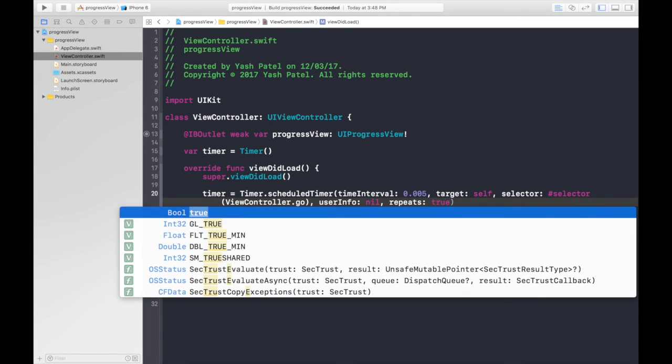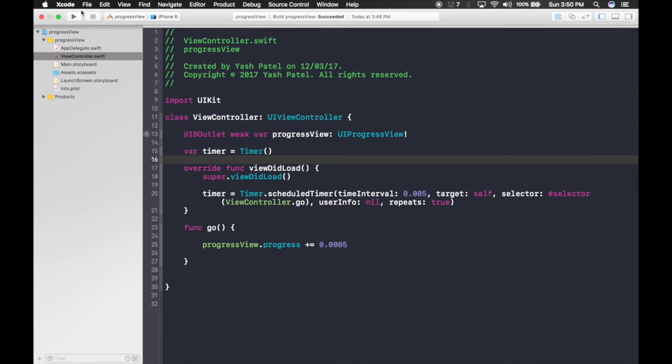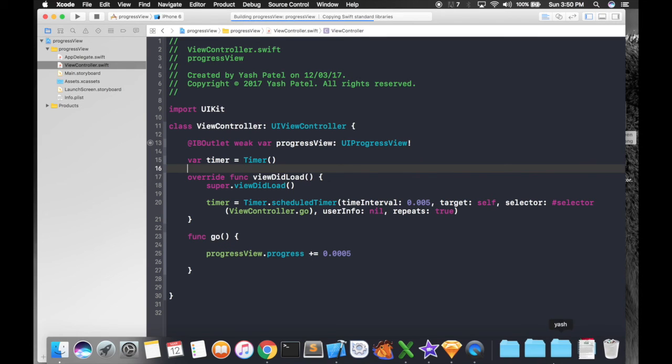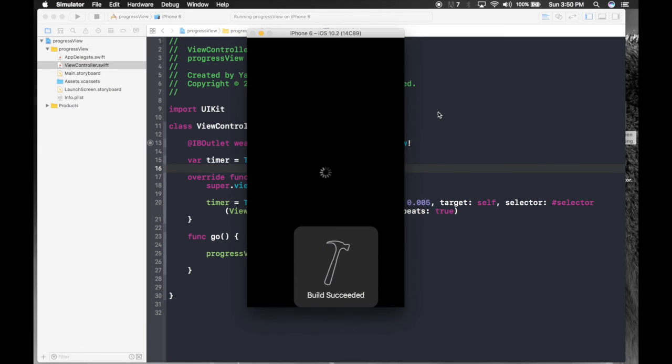So that's it guys, that's how you use progress view. Let's review it. Command R, so app is running.